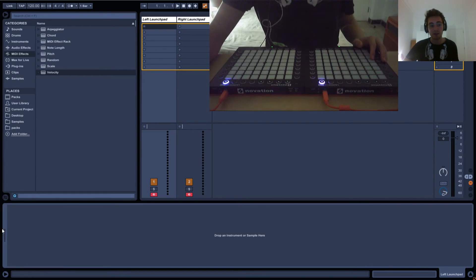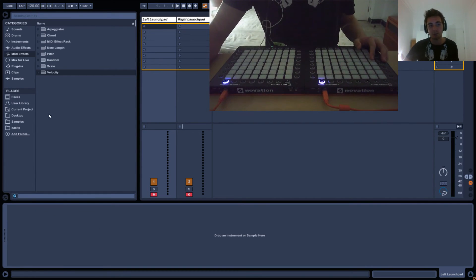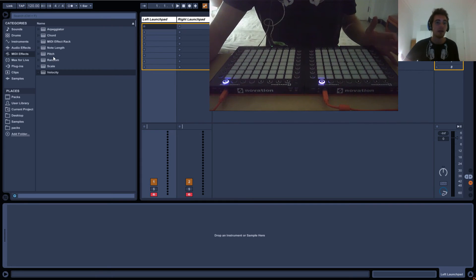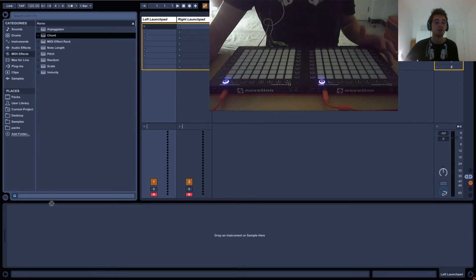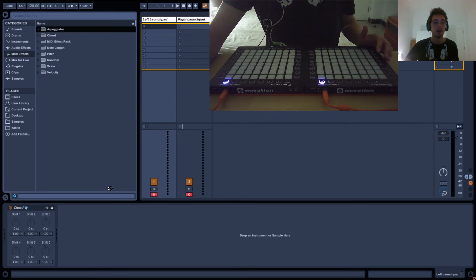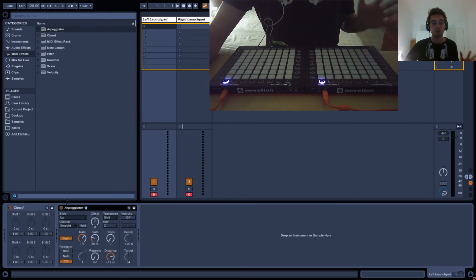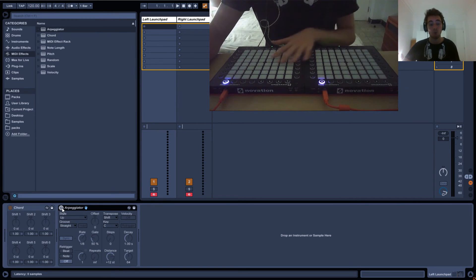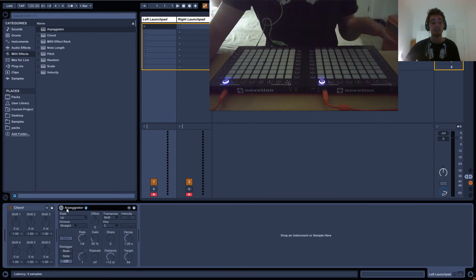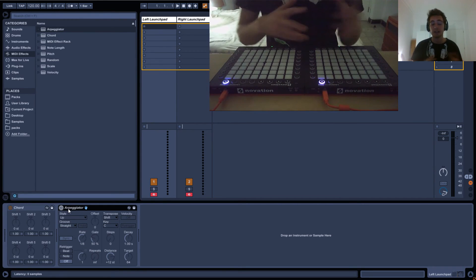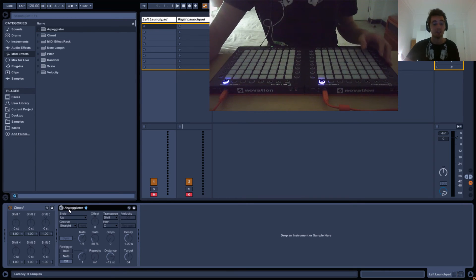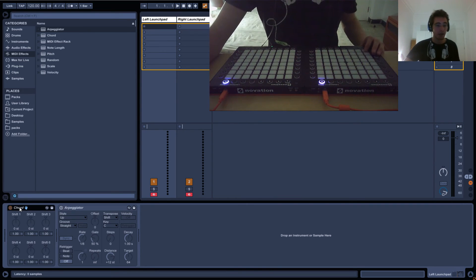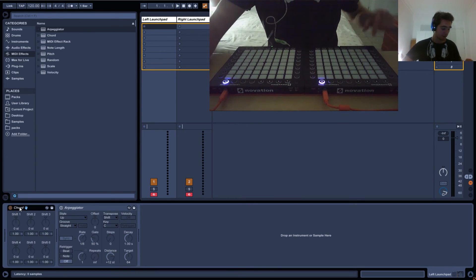I want to show you guys something really visual that will show you why it's so important to understand what to put where and how all of these elements interact with each other. We're going to have a look at the chord effect first.